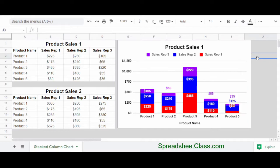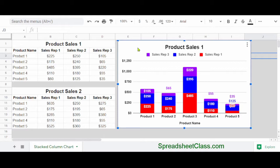So to do this, I'm going to click once on the chart that I want to duplicate. When you click once, you'll see an outline around the chart to indicate that it's selected.